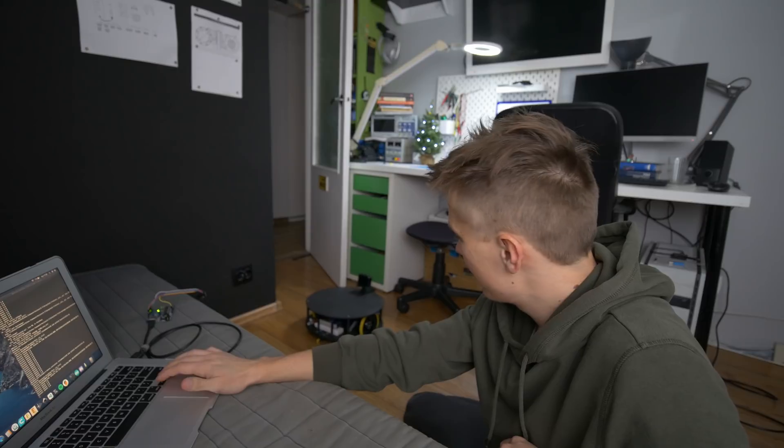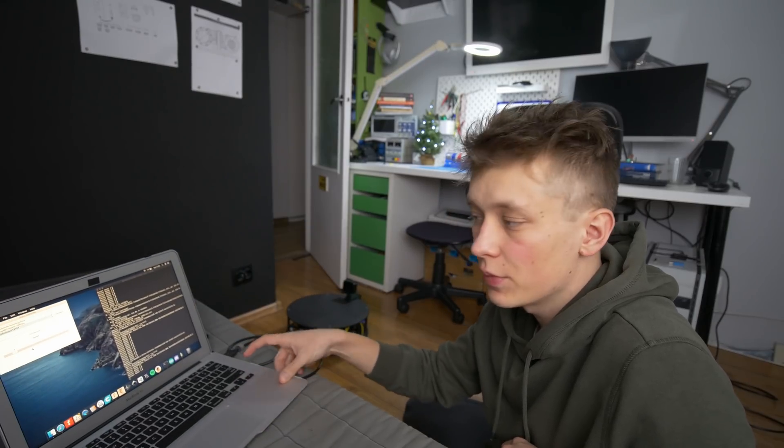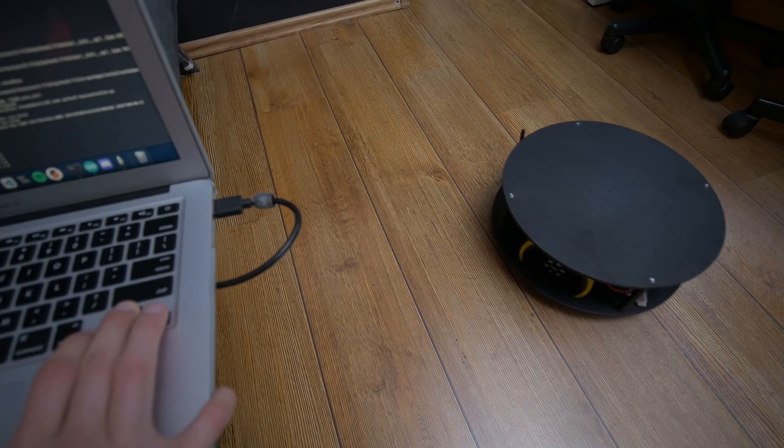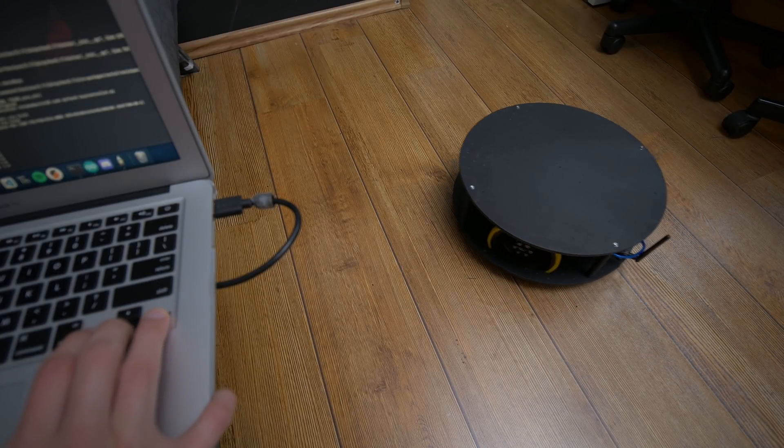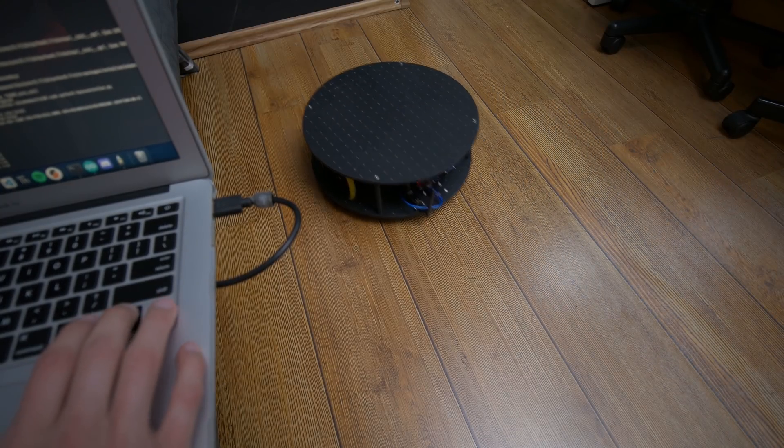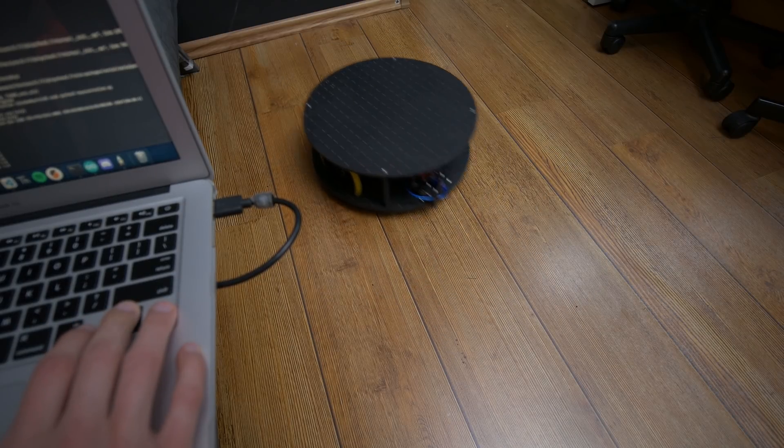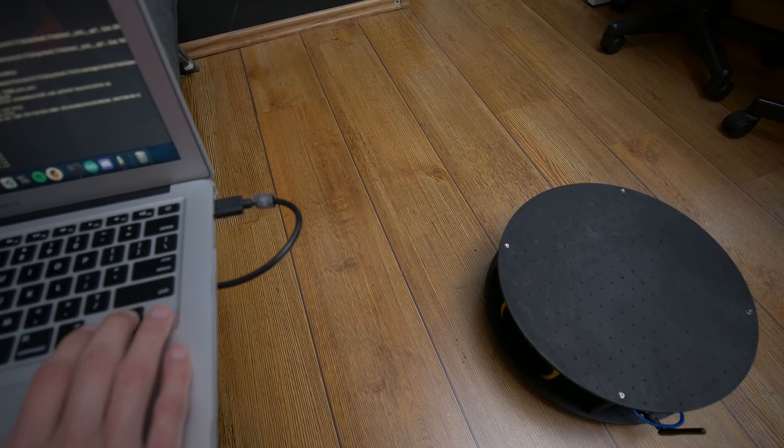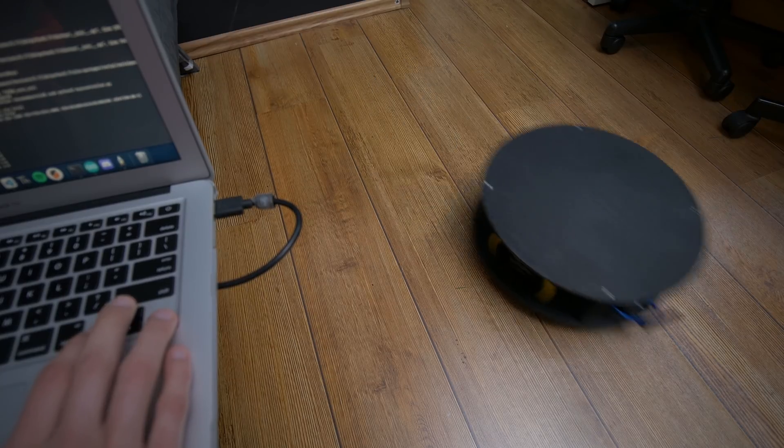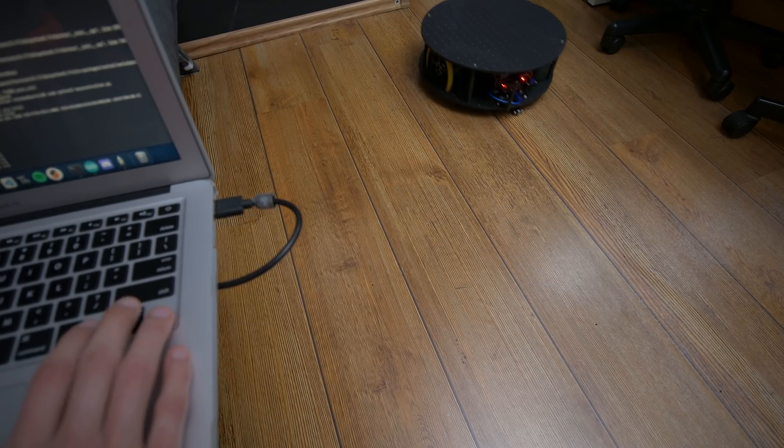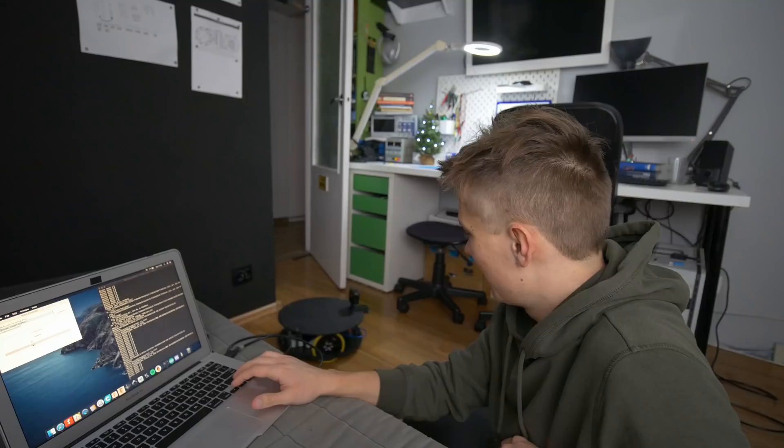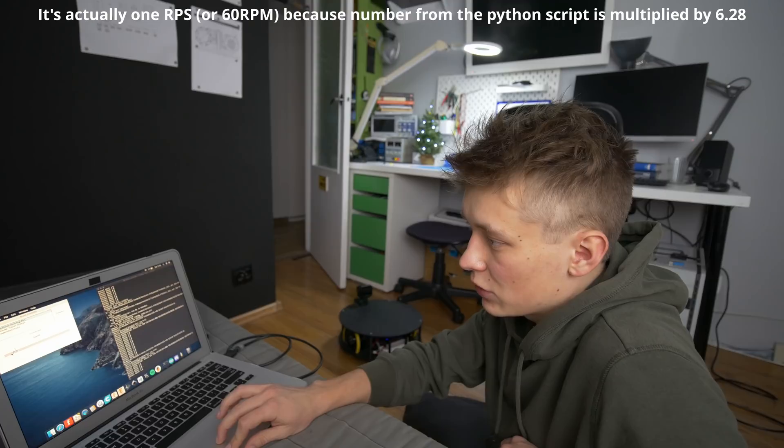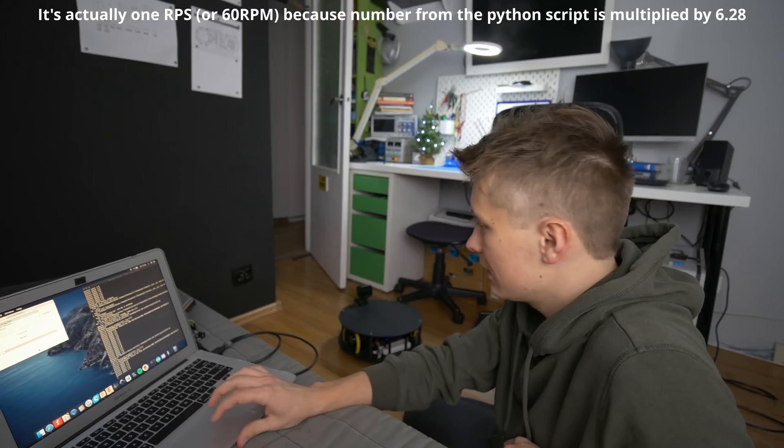So here is how I can control the robot through my Python script on my computer and I can also modify the speed of it. It's really hard to control at higher speeds so let's stick to just one radian per second.